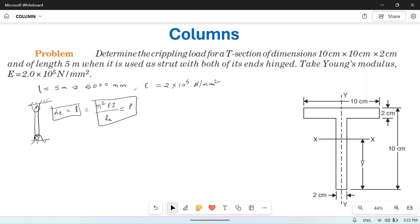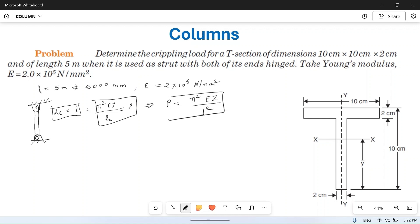For this end condition (both ends hinged), the formula becomes P = π²EI / L². We have to put the values in this to find the crippling load P. Pi is constant, E is known, but I we don't know, so we have to find the value of I.